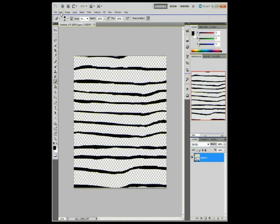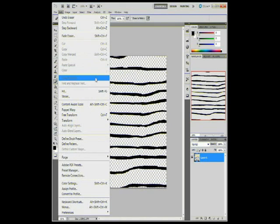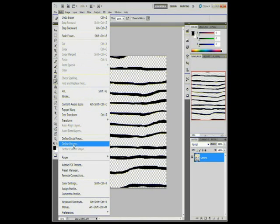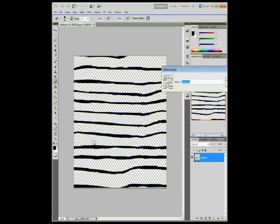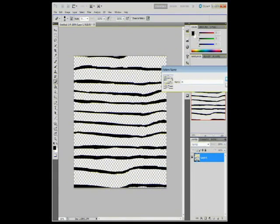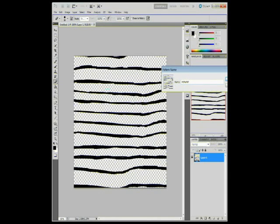Now that we're done, we want to go to edit. Go down to define pattern. We want to name this pattern. We'll call it H-T-M-A-M-I-P-E-B-1. C-P.